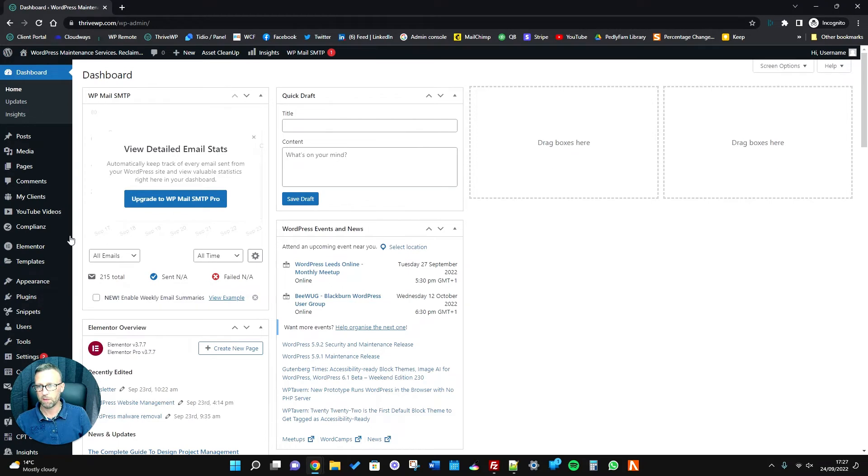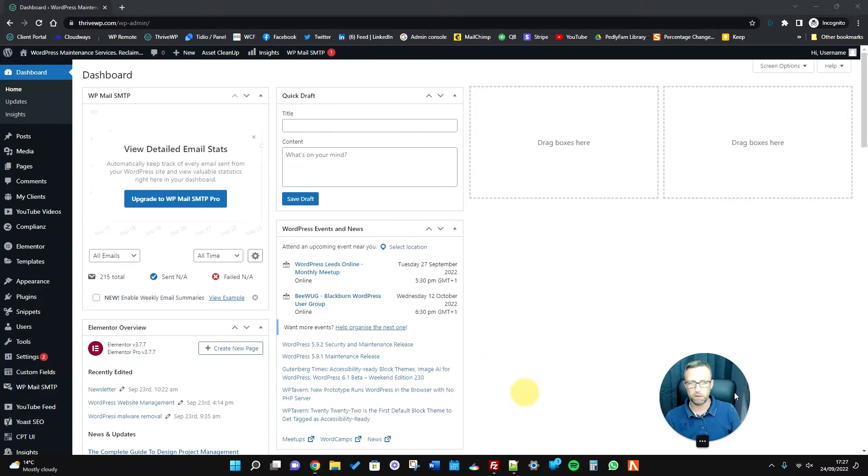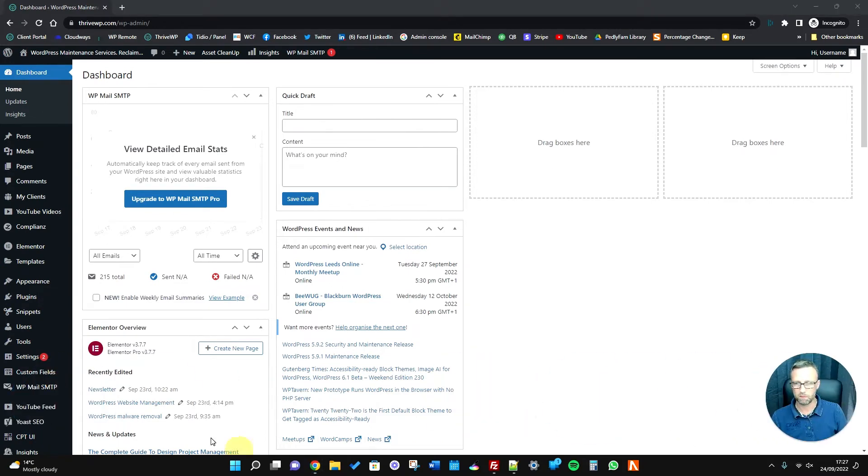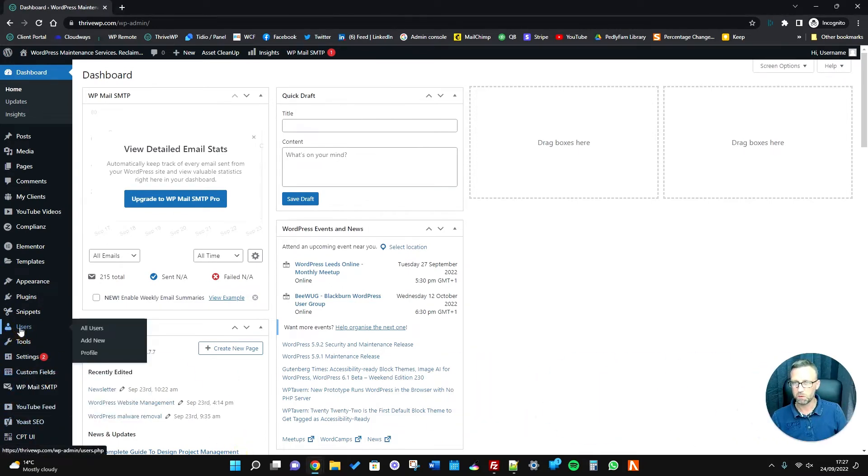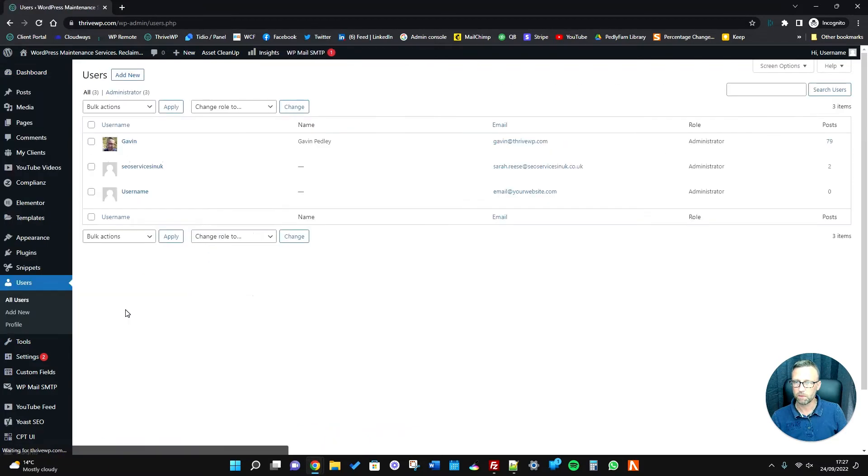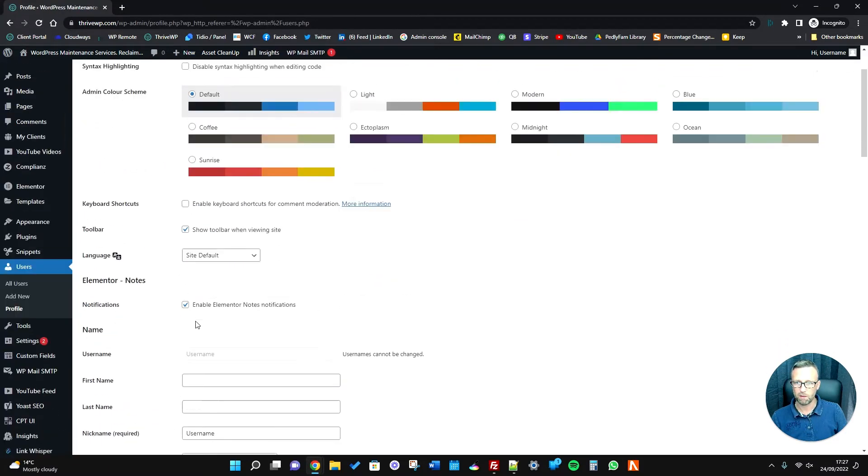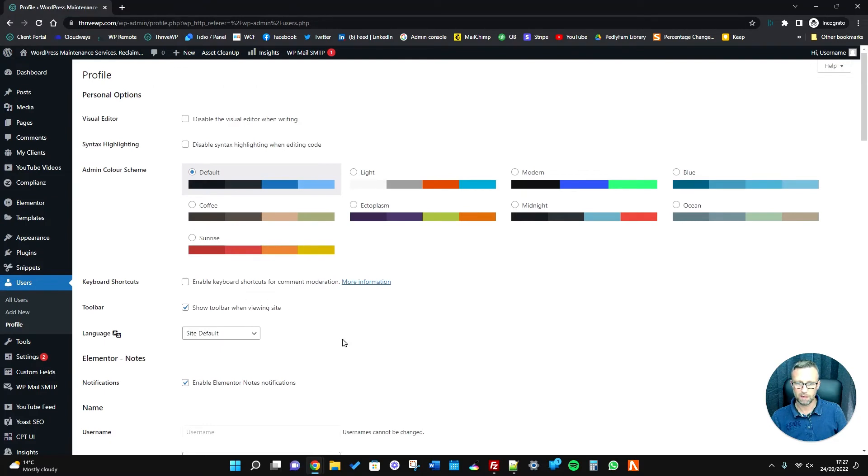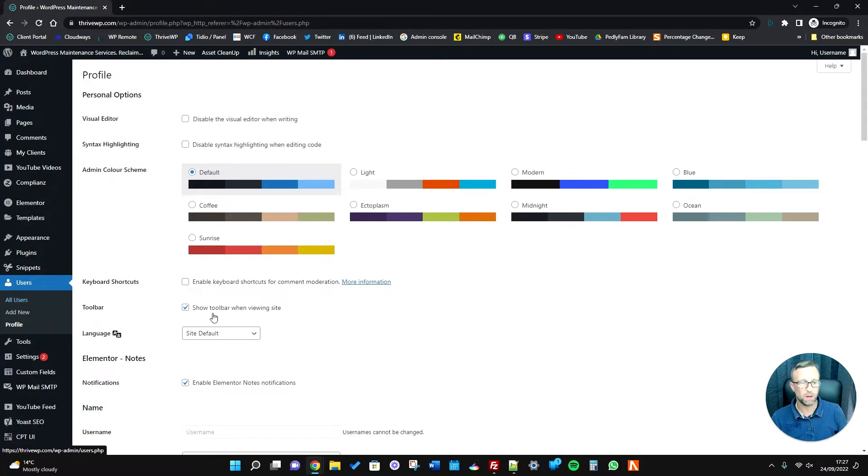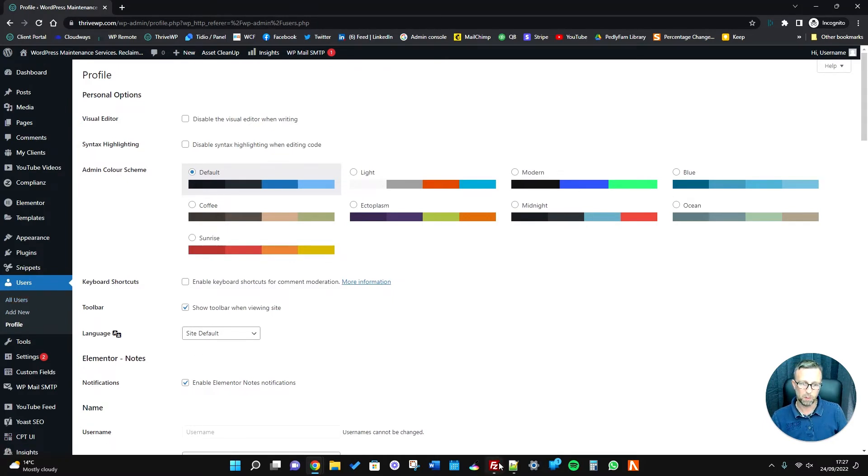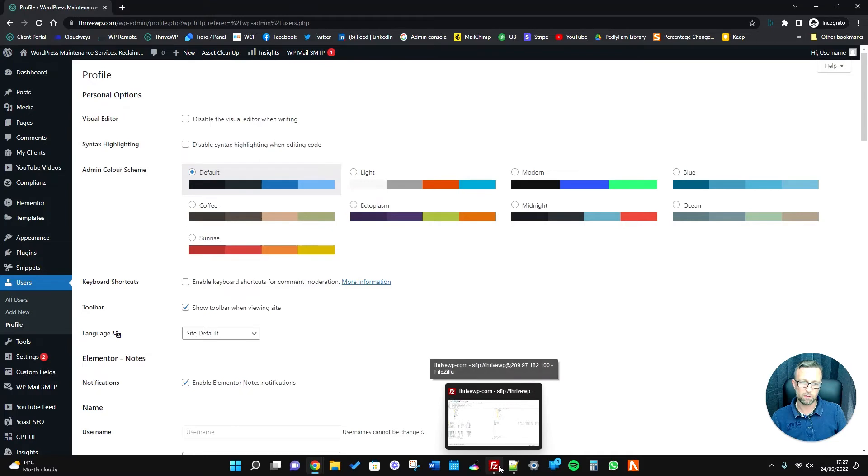If we go to users now, you'll see that we've got the new user 'username,' and that's added our user. So we can use that account to log in, and then obviously we can add a new admin account or adjust the details of that one.